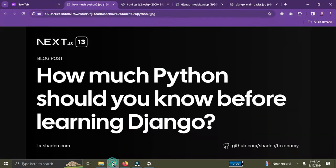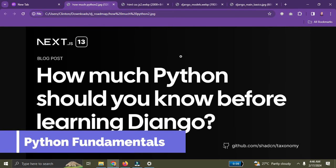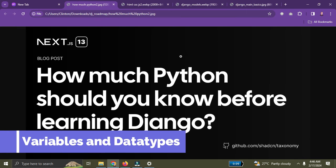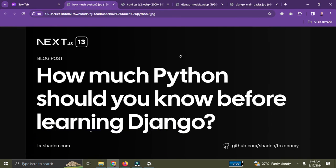Number one on the roadmap: you need to know some Python, because Django is built on Python. I'm going to list out to what extent of Python you need to know before you can dive into learning Django. The first thing is Python fundamentals — number one is you need to know how variables and data types work.